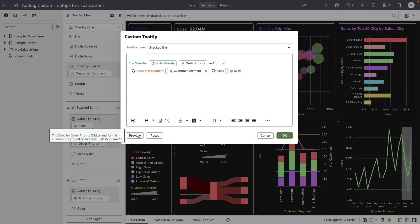You can see that my tooltip style is more verbose in nature. It says 'sales for order priority critical, and for this customer segment, consumer is,' with the equivalent sales dollar amount.